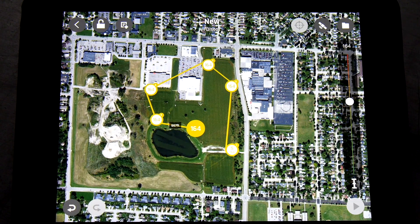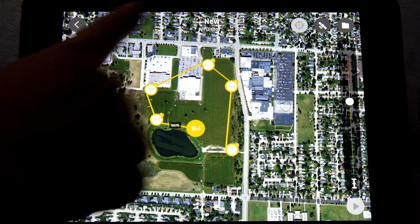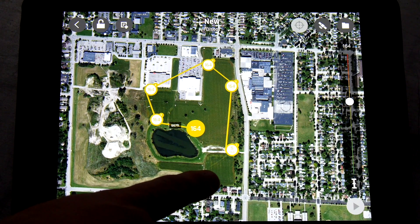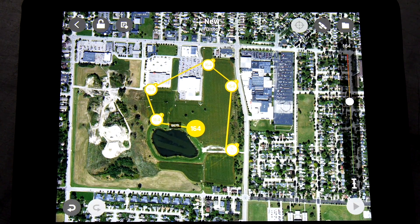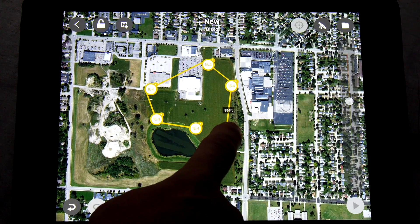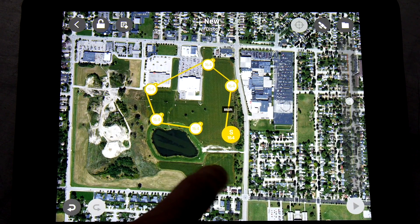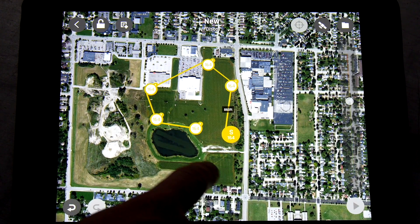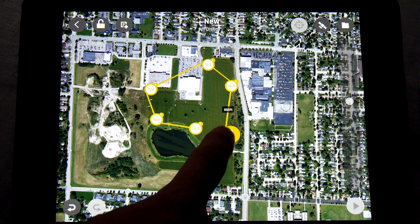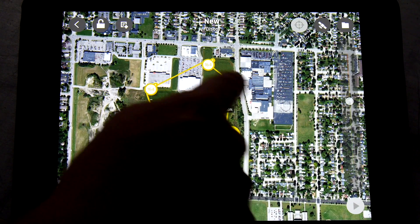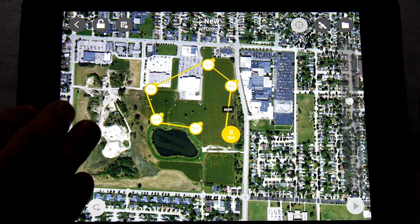You'll notice that right out of the box when we hit the waypoints, you'll see a 164 on all of them. That is the altitude this mission is going to be flown at. Now the Disco typically will climb up to about 150 feet. You can obviously set that higher if you want to, and we're going to show you how to do that. So let's start tweaking these waypoints. The first waypoint, wherever you place that, is the first waypoint that the Disco is going to climb to.